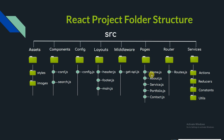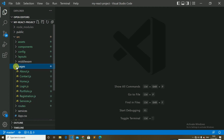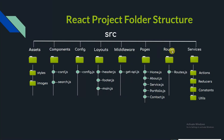The pages folder contains all the pages of our project, such as home.js, about, services, portfolio, and contact.js. You can also create subfolders according to the project needs. In the src folder, the pages folder contains files like about page, contact page, home page, login page, portfolio page, services page, and registration page.